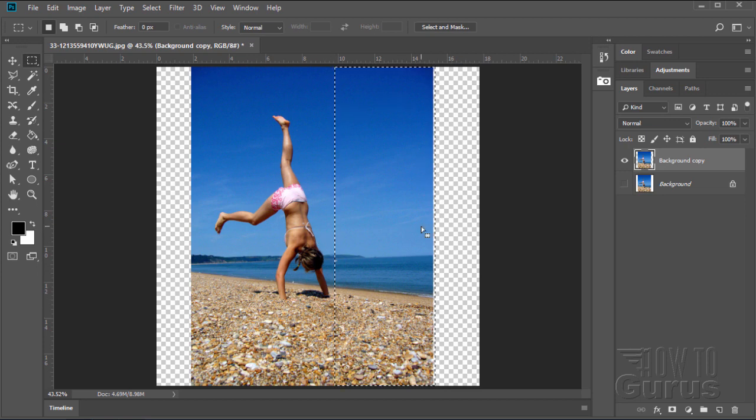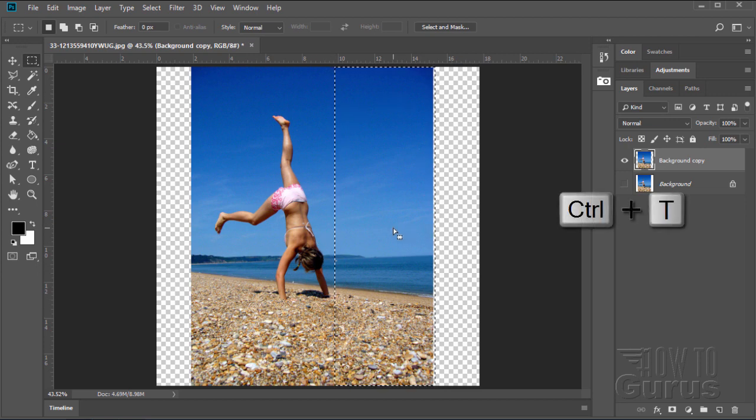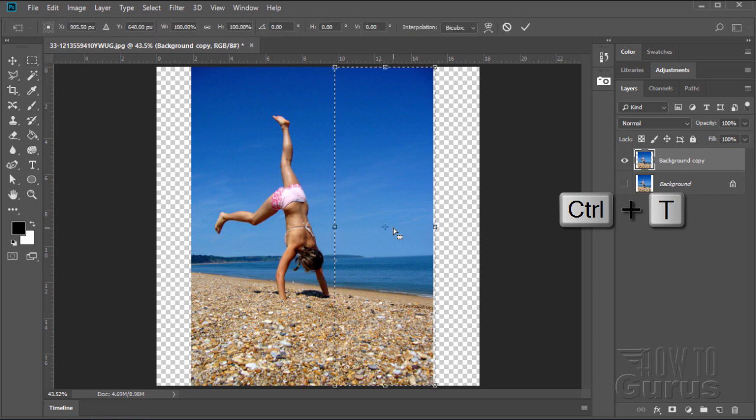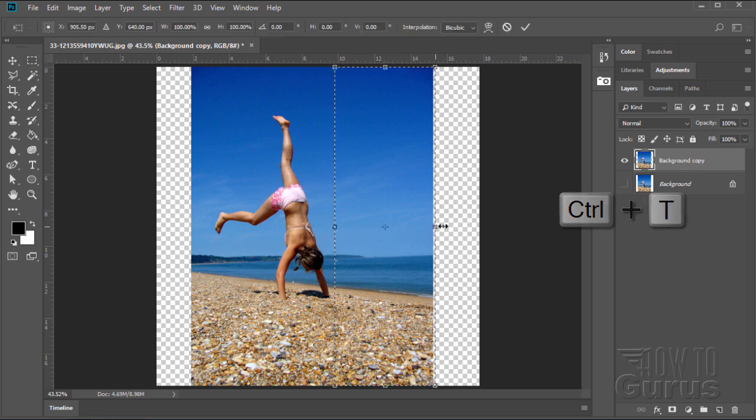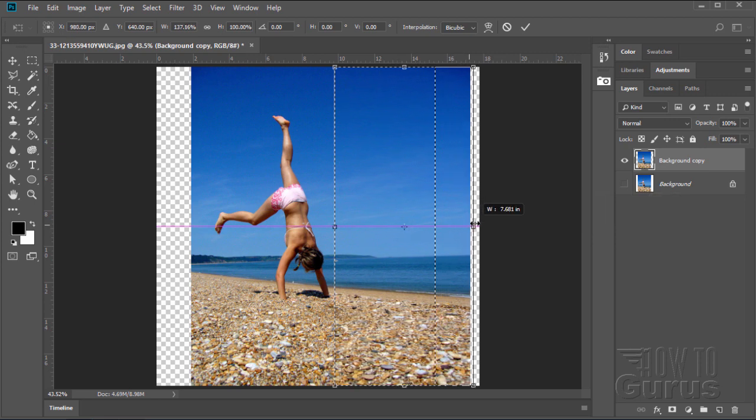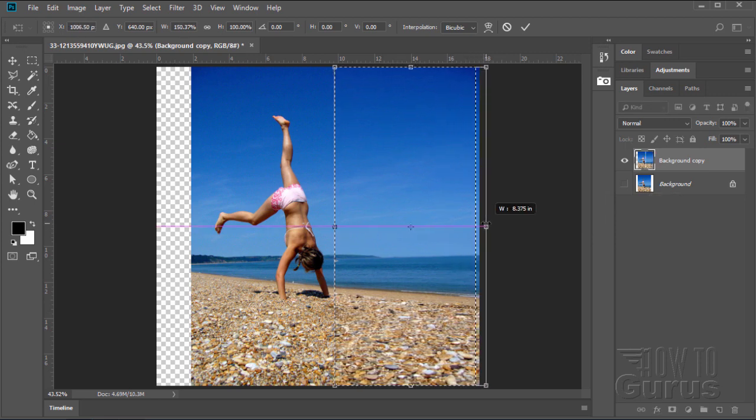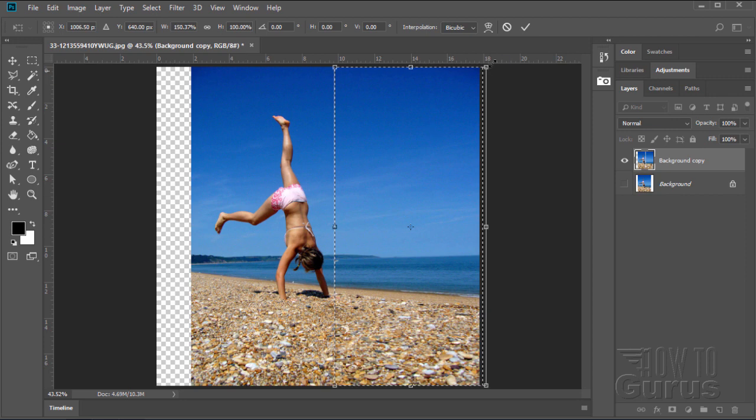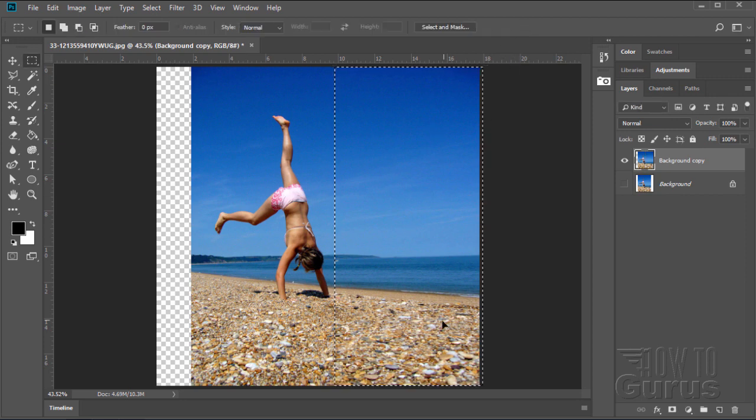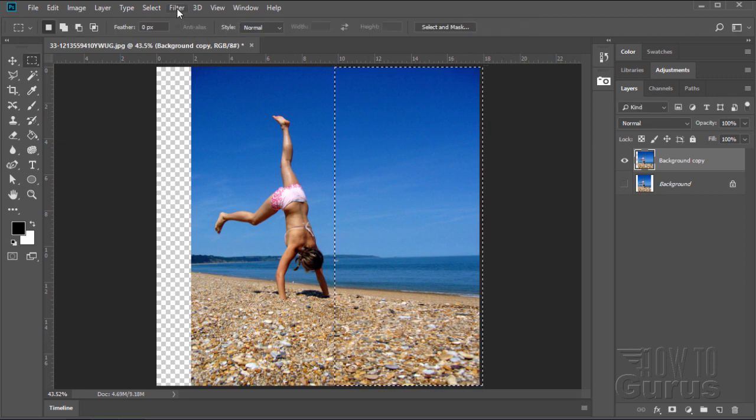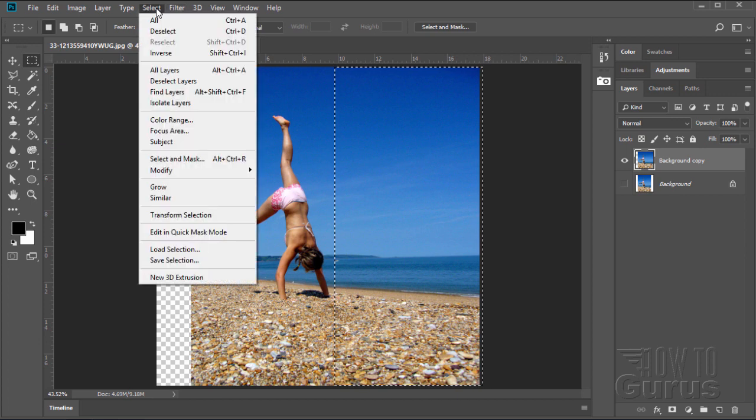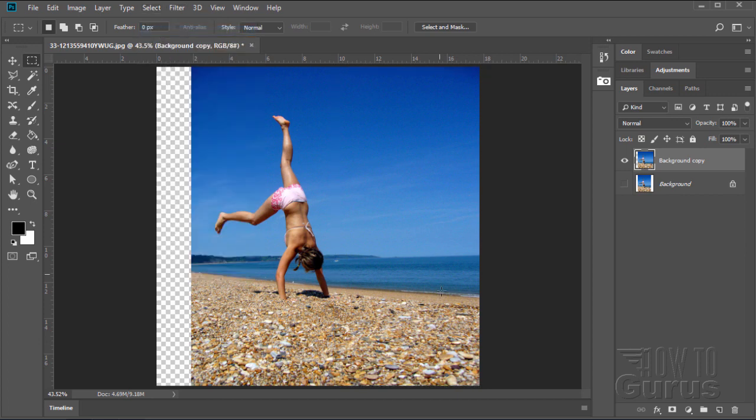And then using the control T keyboard shortcut I can grab this and then pull this out. And it does stretch the image out. I can stretch that out and that does work but it's not great. Notice how it looks kind of stretchy in here. So the rocks are a little bit stretched out here. It's pretty good actually but it could be better.